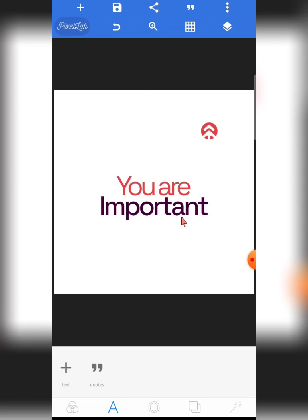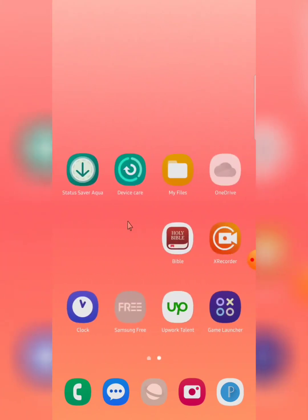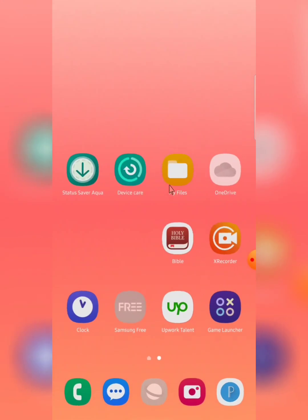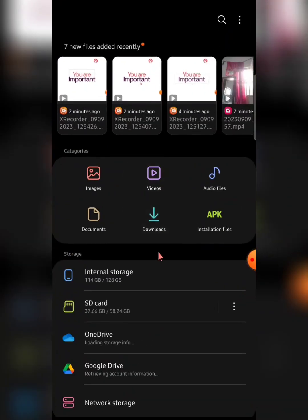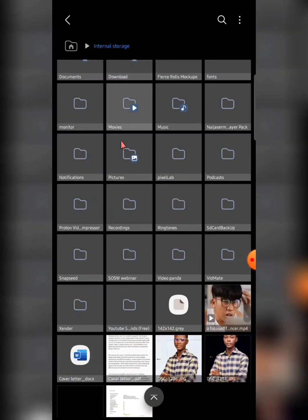There are two ways you can add fonts into your Pixel Lab app. The first way is from your file manager. Go to your file manager — mine is called 'My Files' because of the phone I use, so the name may differ on your phone. Then go to internal storage. My modified Pixel Lab app doesn't show ads and works just like the normal one.